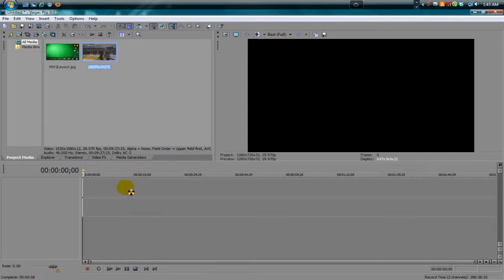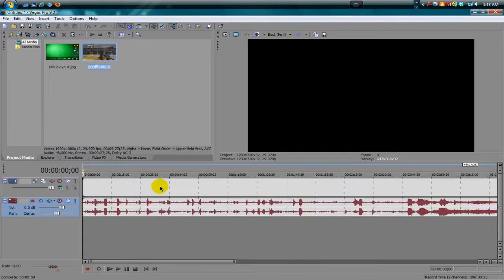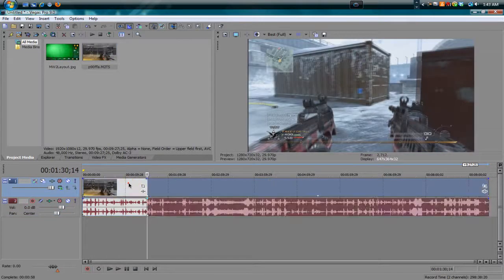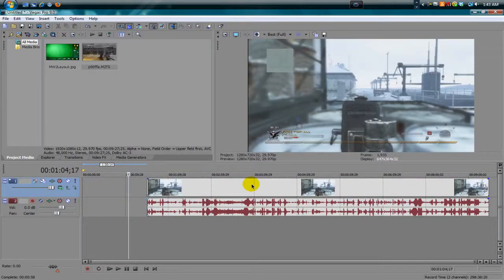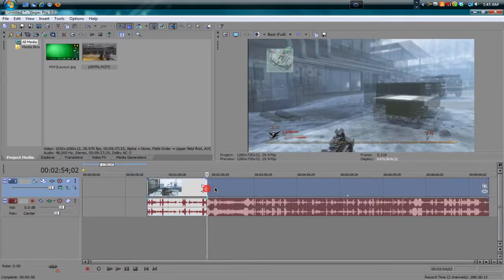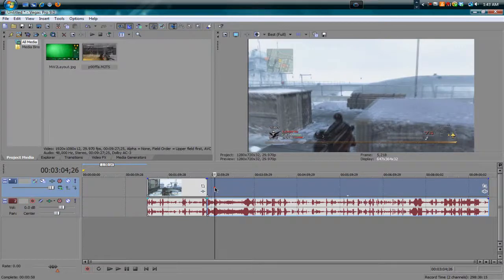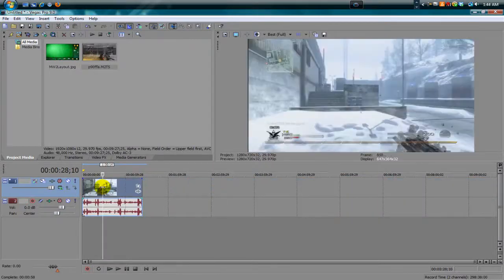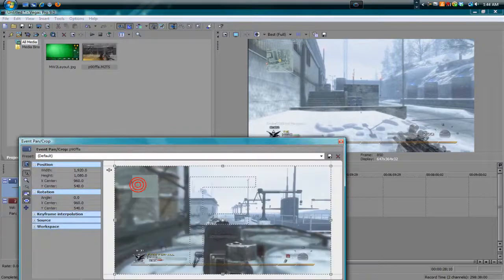Let's just clip a piece — let's say from here. This is actually a really neat free-for-all match where I go like 30 and 8 using a Kim OP 90s. Alright, so you've got your clip. Let's just edit everything out — I already have templates for this.